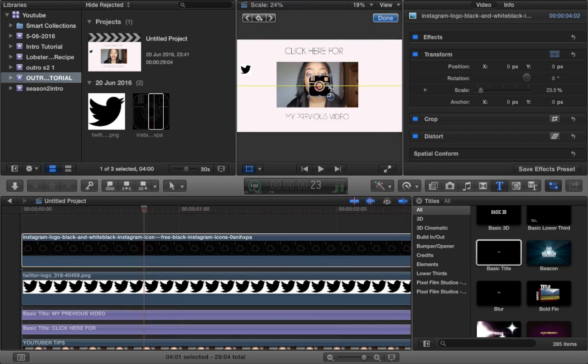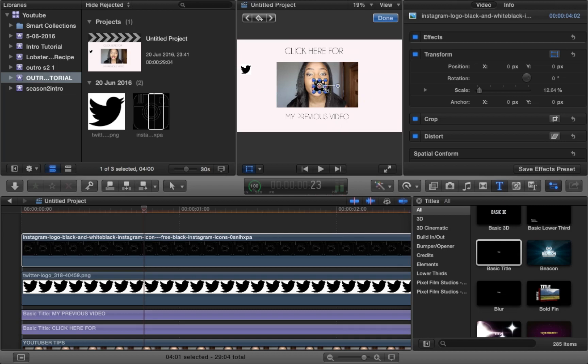Just make the size smaller so that it doesn't actually cover your video clip and just put it on the side.